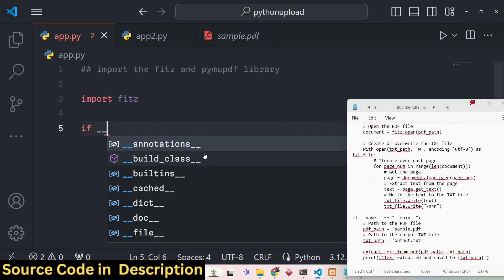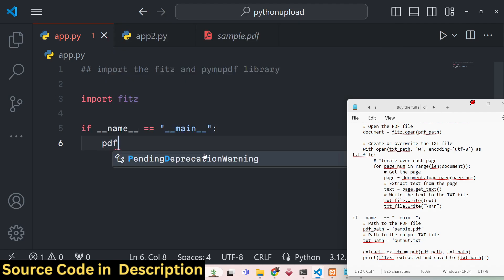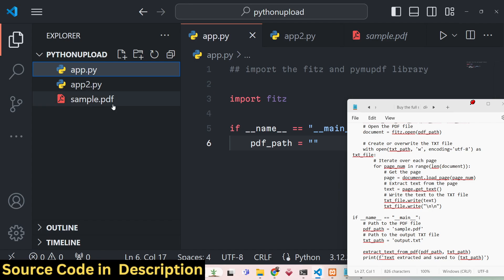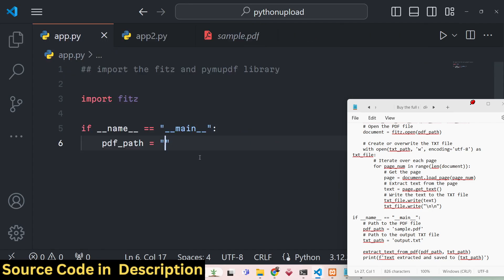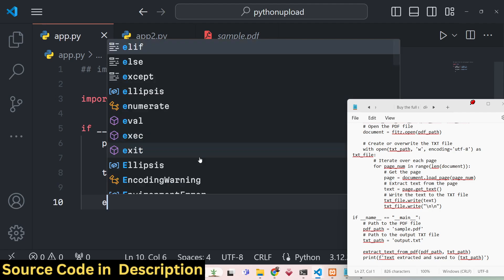We add an if condition for the main function inside this Python script. Here you need to give the path of the input PDF file — we write pdf_path. My PDF file is in the same directory; you can see sample.pdf is present there, so I simply give the filename sample.pdf. Then we give the output file name, output.txt, which will be created automatically after executing the script.